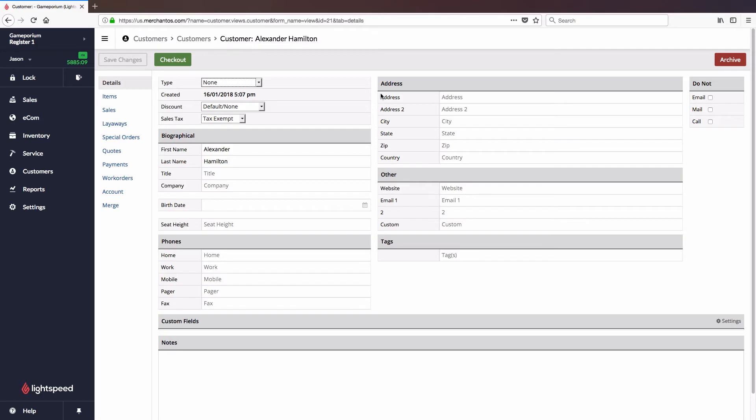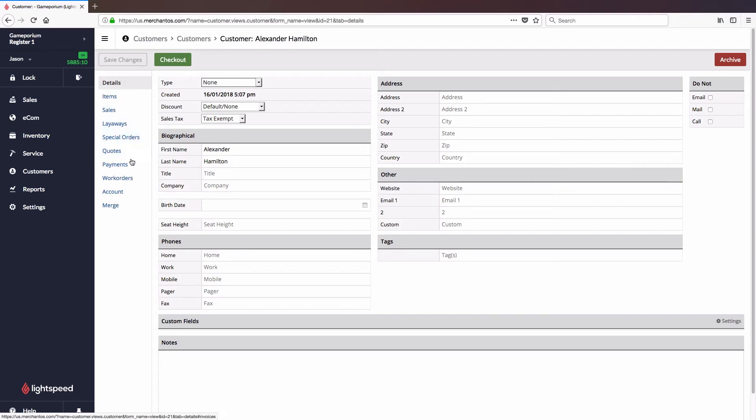Once you've created your customer, you'll be able to see their sales history in your store, if they have any outstanding layaways or special orders or quotes. You can track payments they've made to you in the past and track their credit account. You can get more specific information on all of these things on our Help Center.